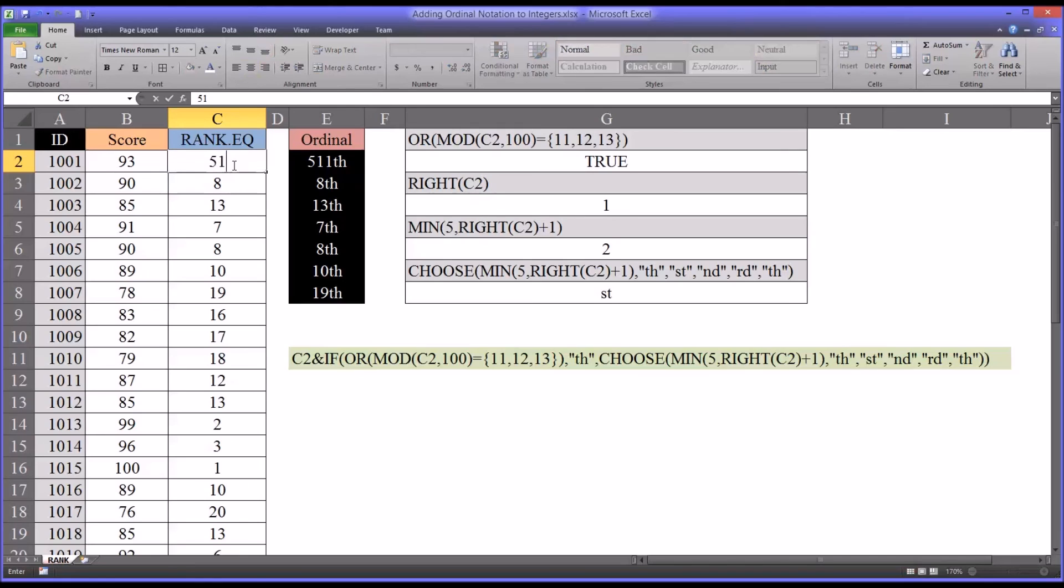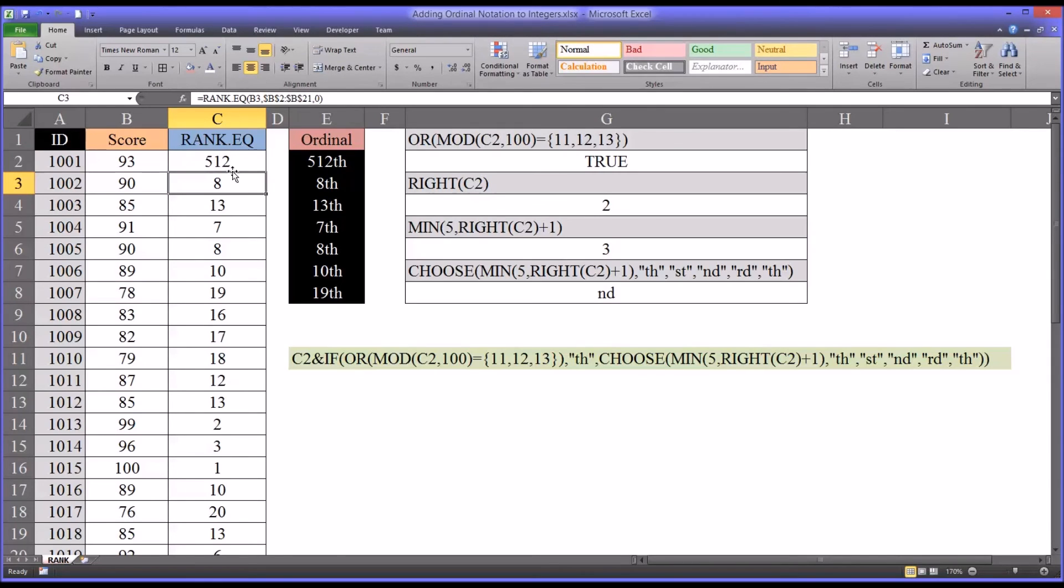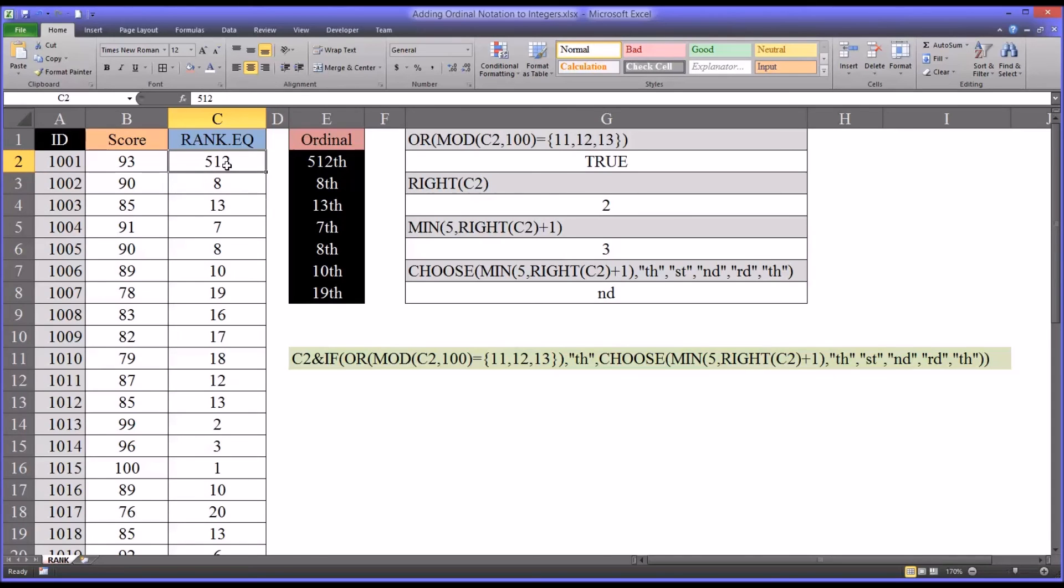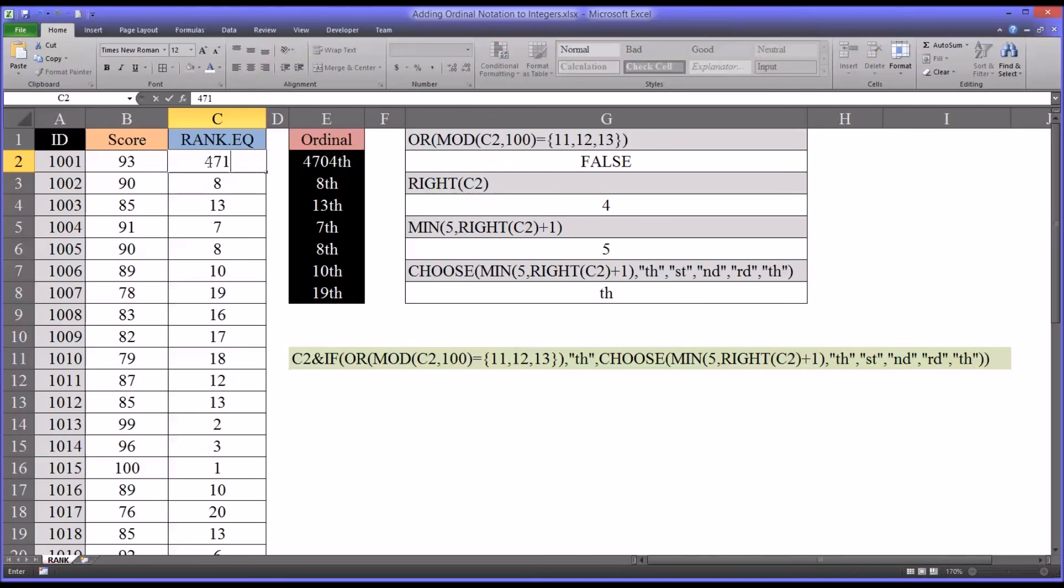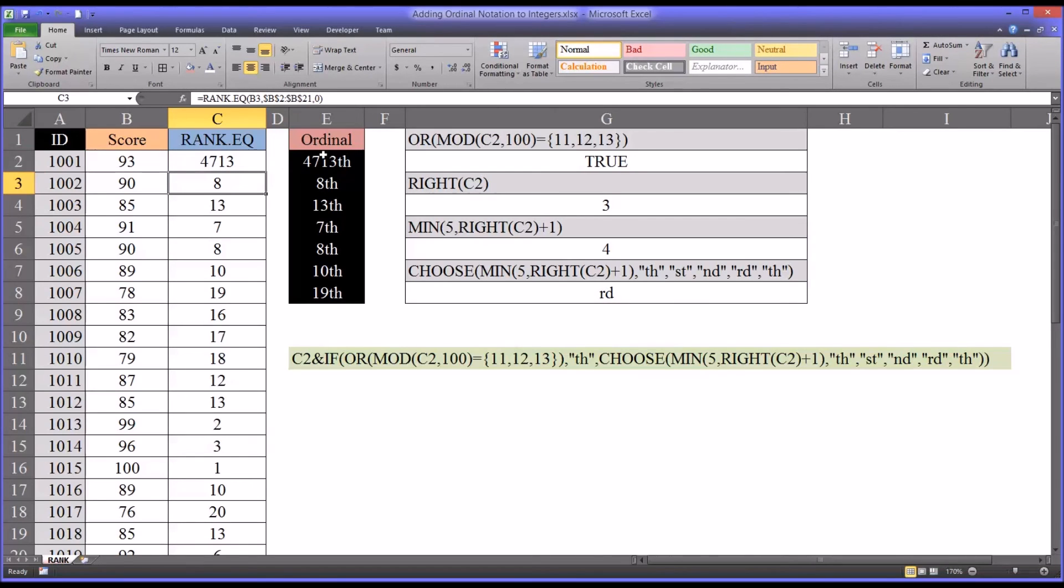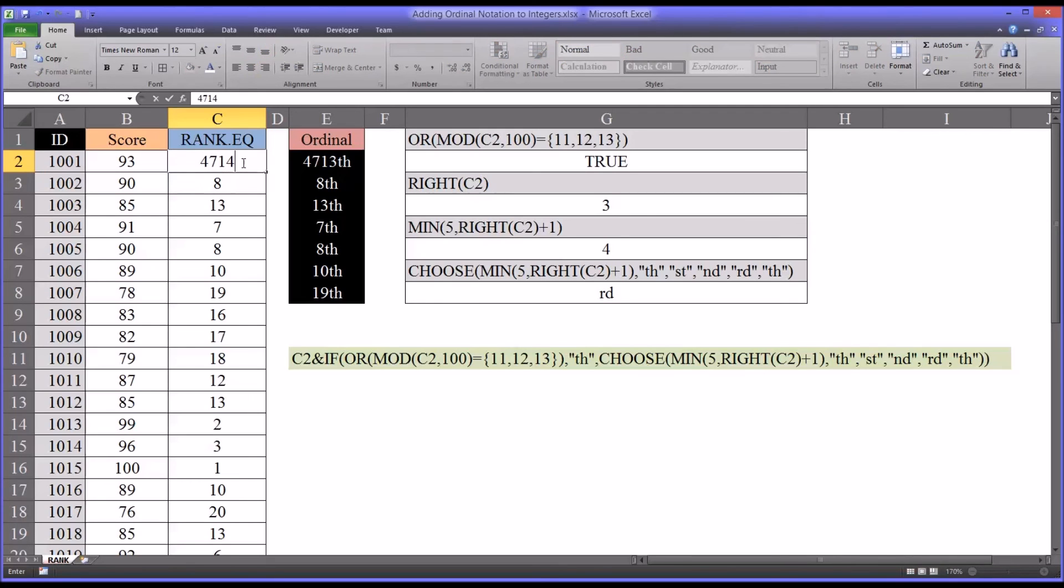Again, 512. We have the same thing. It comes back with nd, but it's actually th is correct, because it's never getting that far in the function. And a few other values just to show you how it works. 4704th comes back correct. 4713, that would be correct. And say 4714.